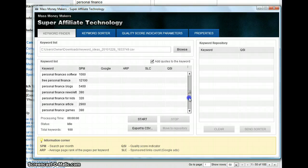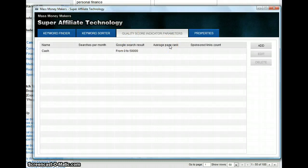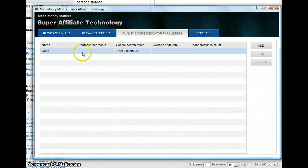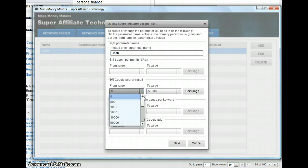We're going to go to the quality score indicator where I already have a profile. What you need to do is, I use the keyword cash, you can call it anything: cash, money, keywords, anything you want. What you need to do is check on Google search results and make sure that you pull from zero pages. Right now we're going to go to a maximum of 50,000 pages. This is to help you have keywords that don't have more than 50,000 pages in the competition.